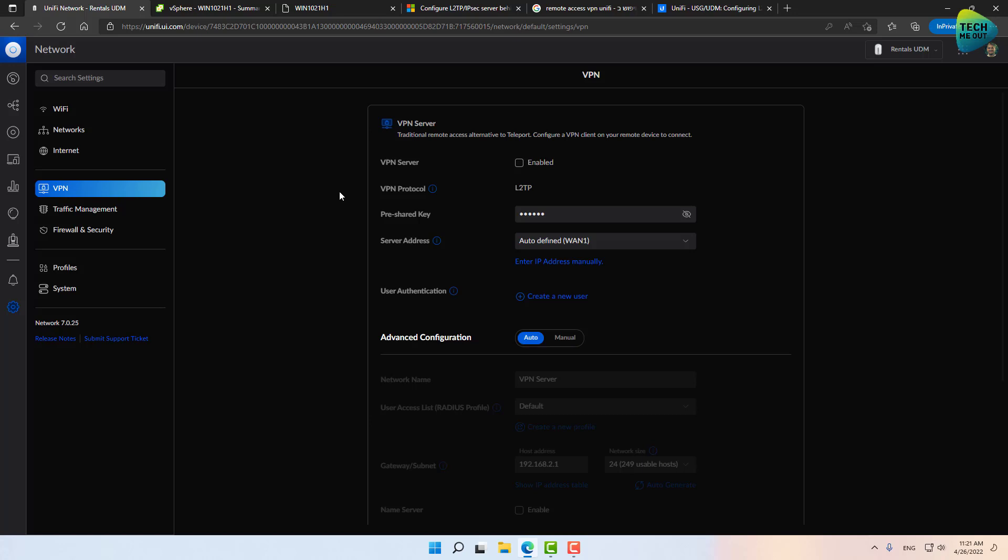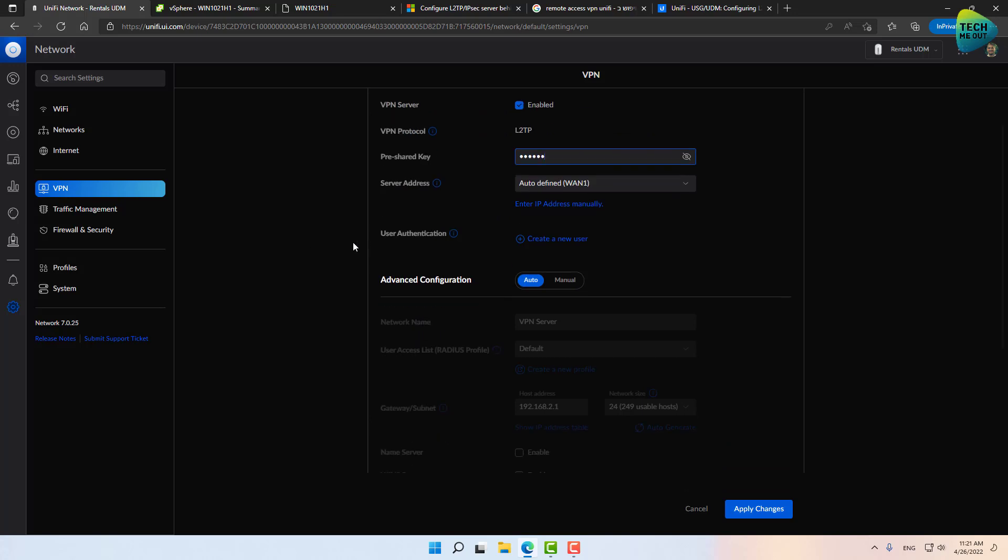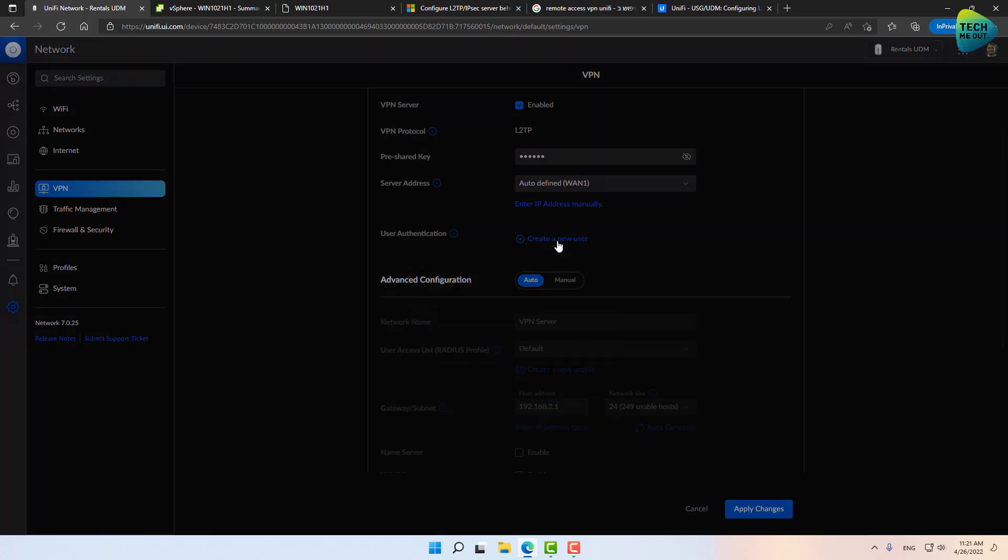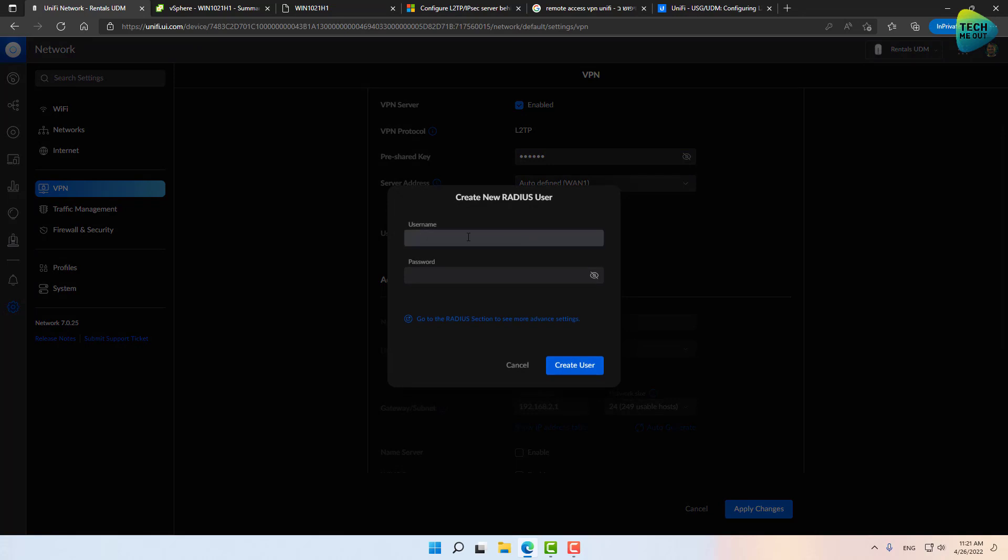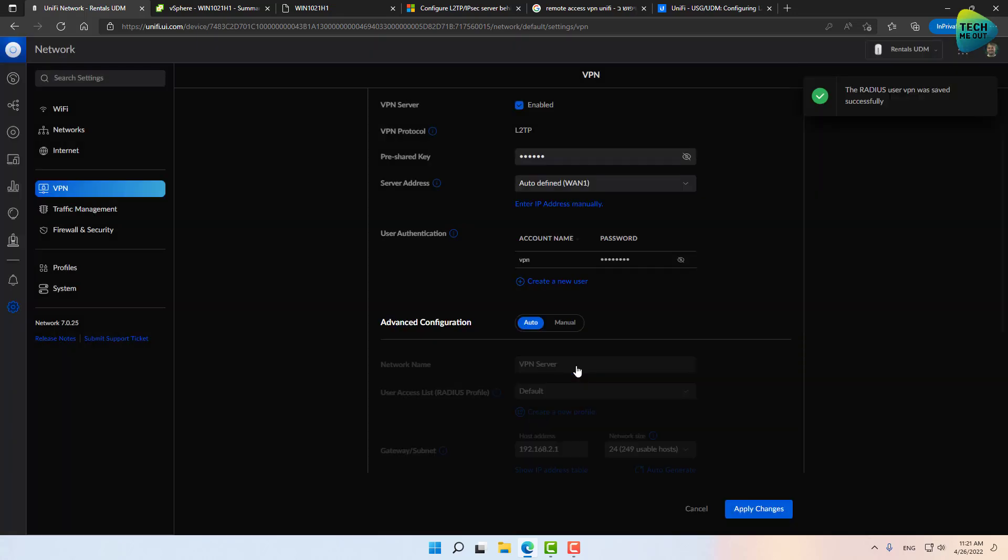So in order to configure the VPN on your UniFi device, go into the VPN tab and enable VPN right here. Now create a pre-shared key. I'm going to create a simple one. You should definitely create a very complex one. It's very important that you don't skip out on this step. Do a very complex pre-shared key. All right, so next step is to create a user account to connect to the VPN. Let's create one, and I will name mine VPN and I will give it a password. Create a user.